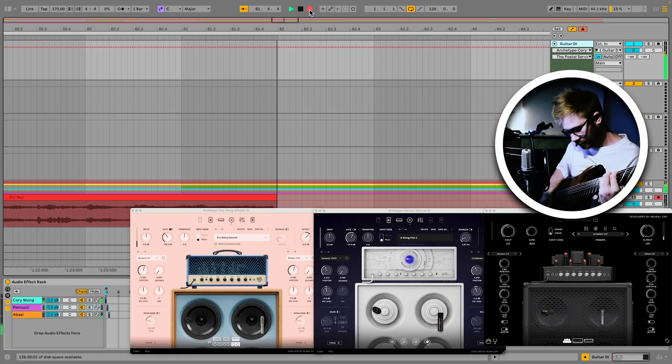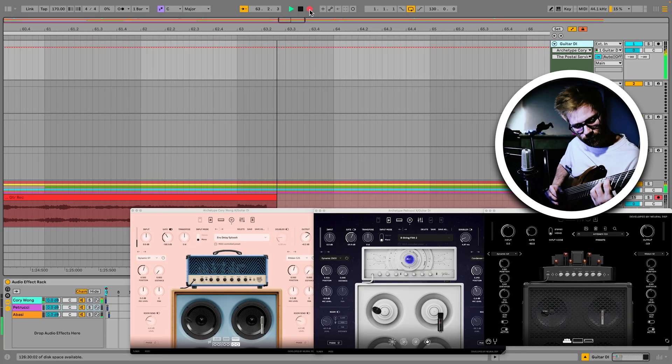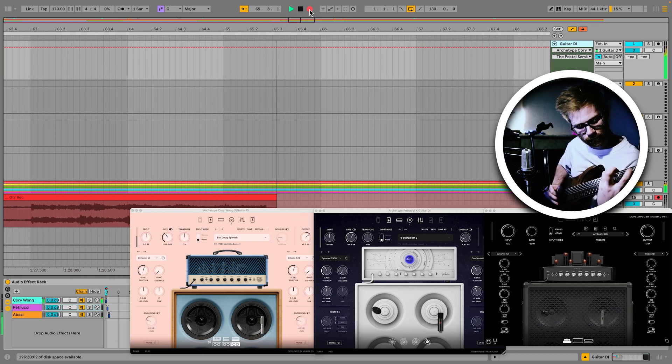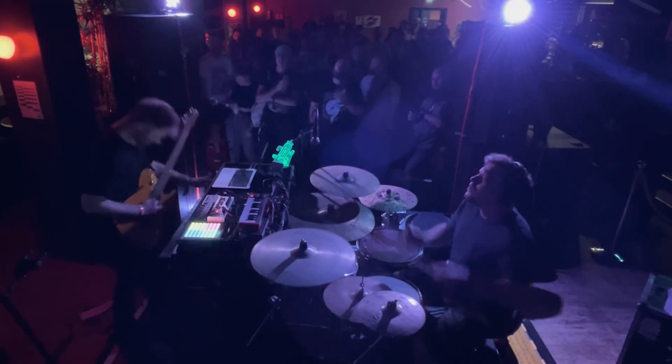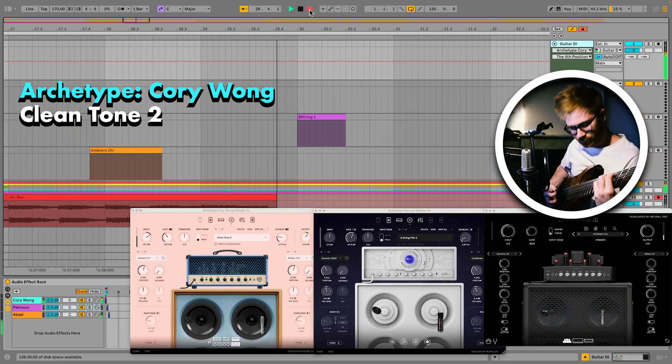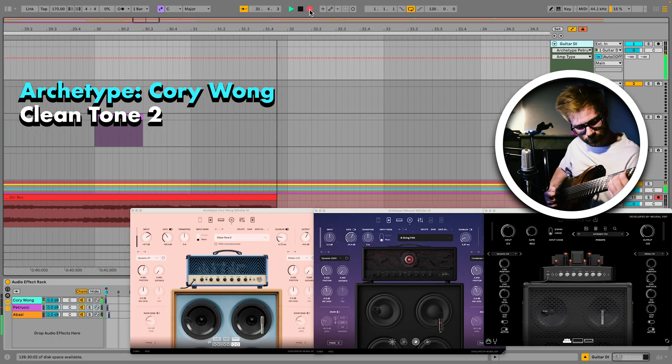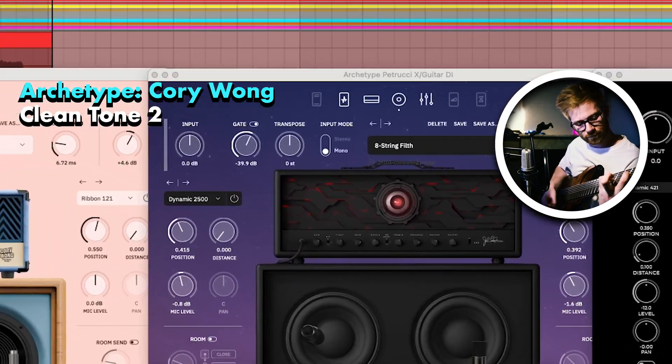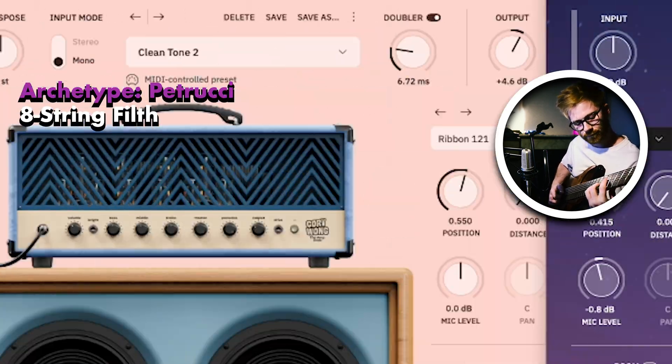This ties into another video recently where I was talking about how to set up automation in Ableton to control switching between different tones and presets in a few different Archetype plugins, and basically how I combine all of these for a live gigging rig using a laptop and software instead of using an amp or a pedal board. But understandably there are probably quite a few folks out there who prefer to do things in a more traditional way with manual control, using something like a foot controller to change presets when you want to, rather than letting the software decide for you.